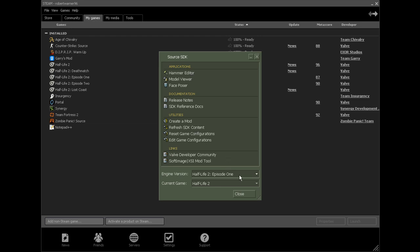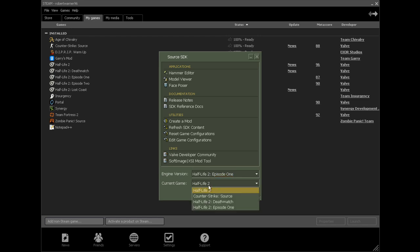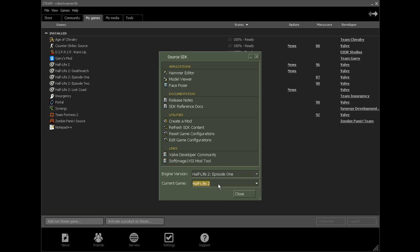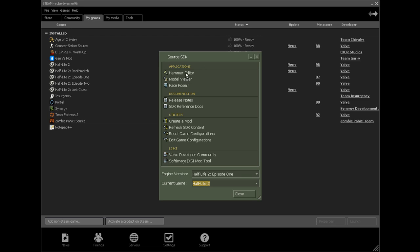So down here you choose the engine version. I am going to use Half-Life 2, which I use the most. I use this for Garry's Mod mainly. So yeah, I use that one. Then you double click up here on Hammer Editor.